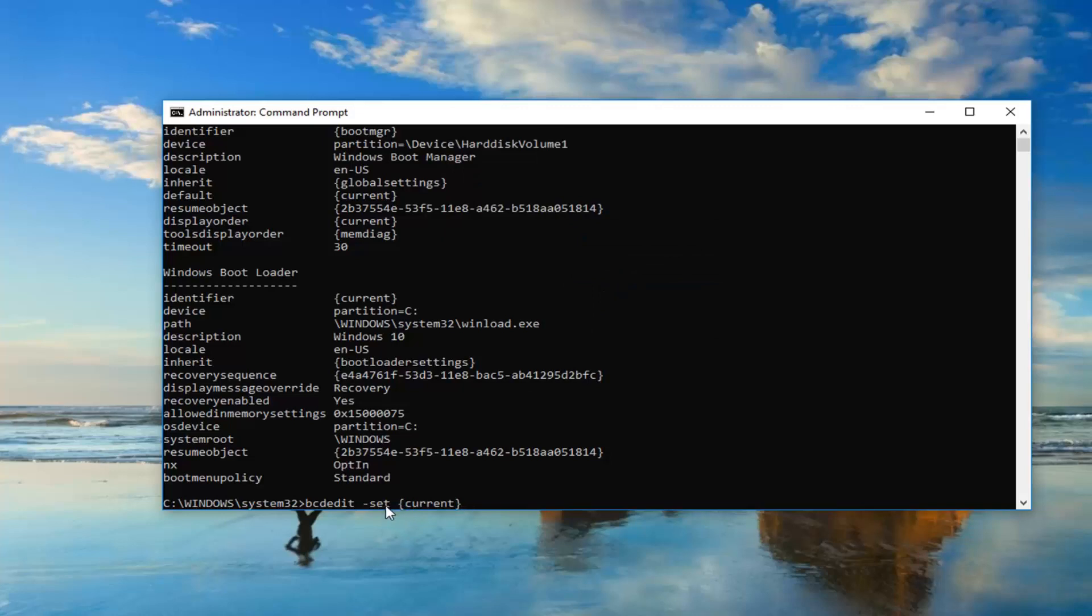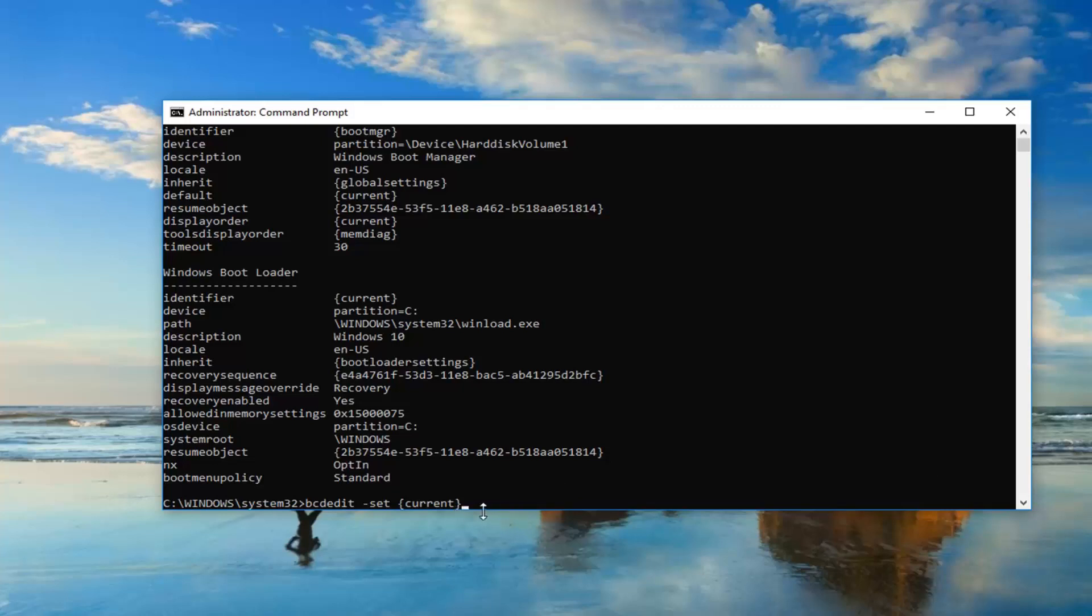Just make sure you have that space in here. You can always backspace and delete and redo it again if you have to. So you might very likely have a bunch of letters and numbers in here. In my case, it just says current. Don't be concerned, it doesn't have to say what I have on my screen. Once you have that, you want to do another space.